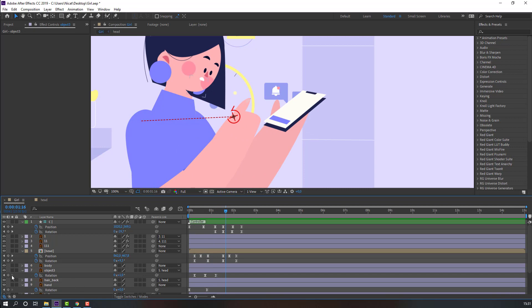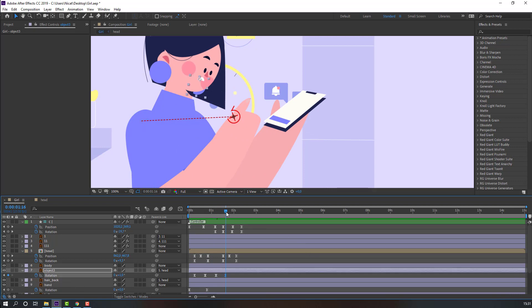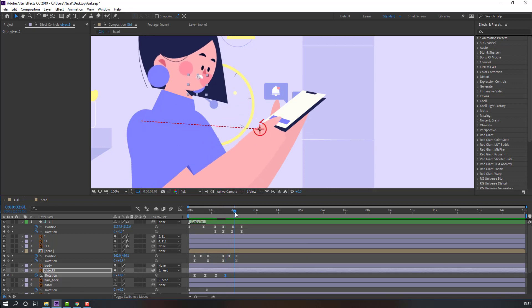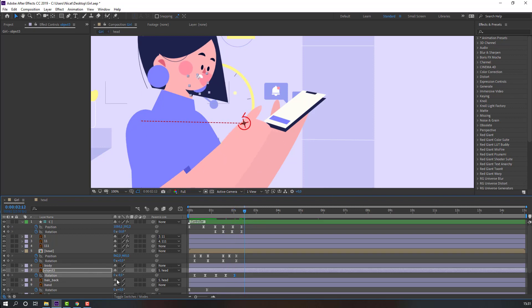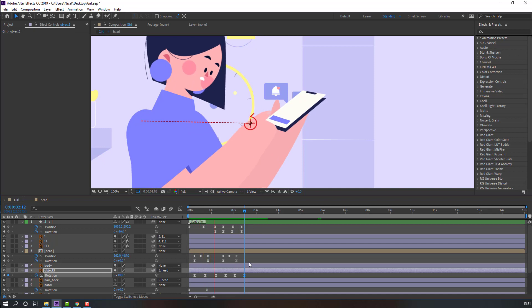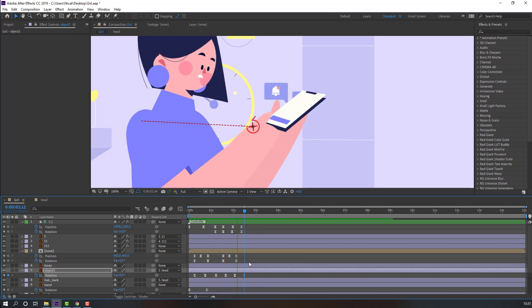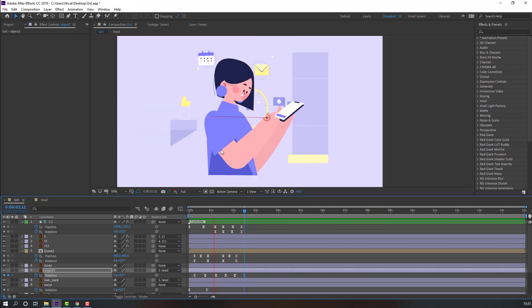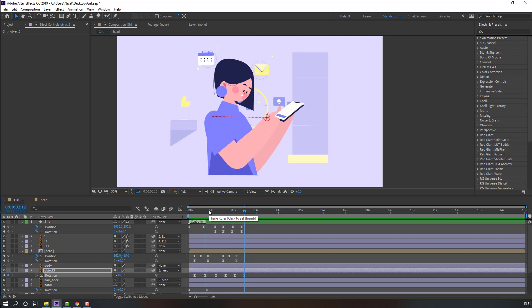Make another object rotation keyframe, go to the next time and change the rotation. Again change the rotation to zero. Let's see — okay, nice.